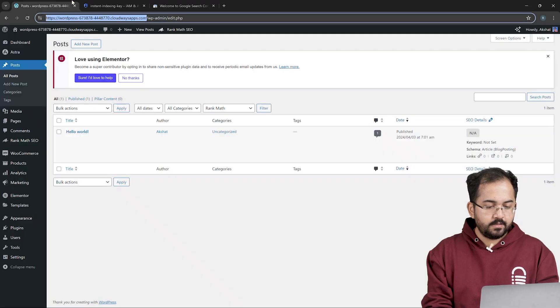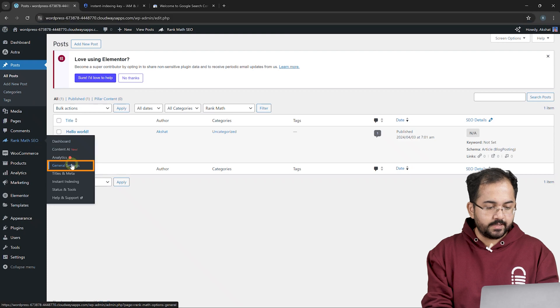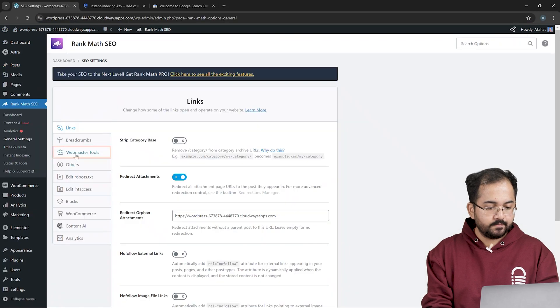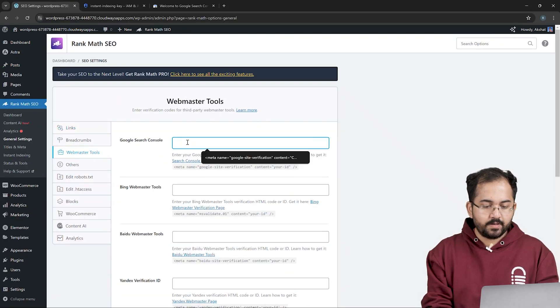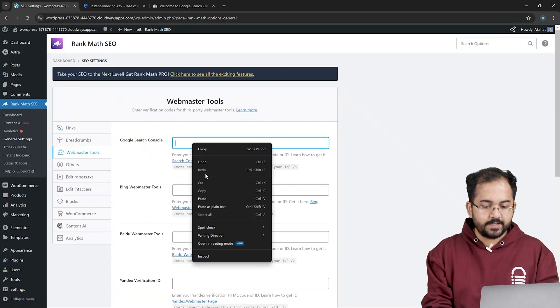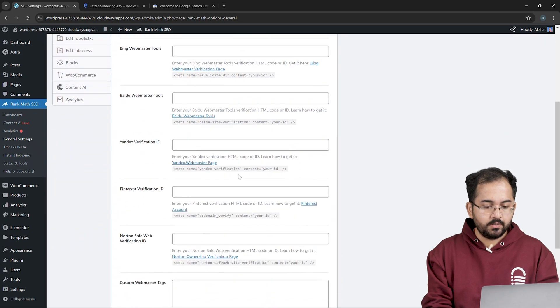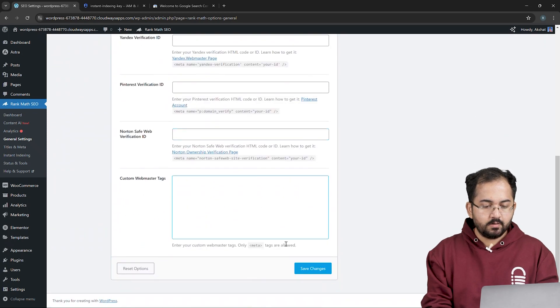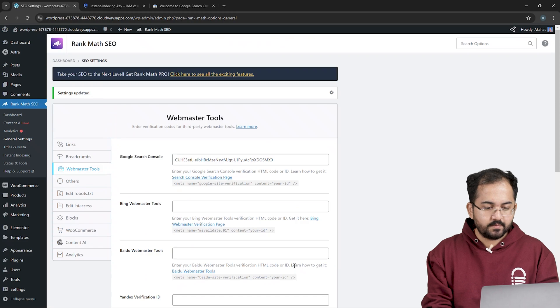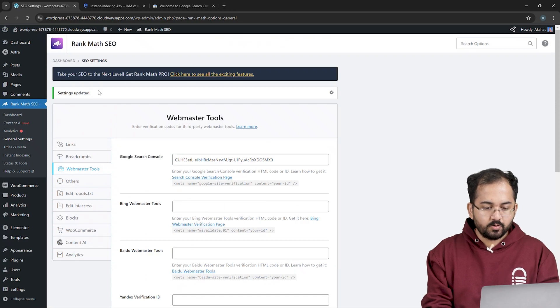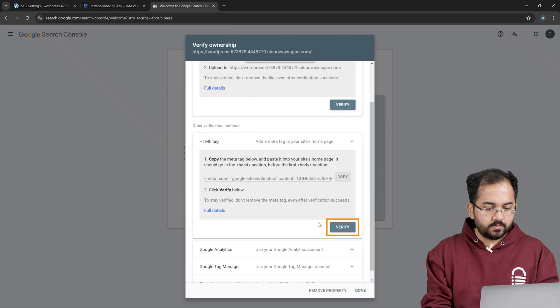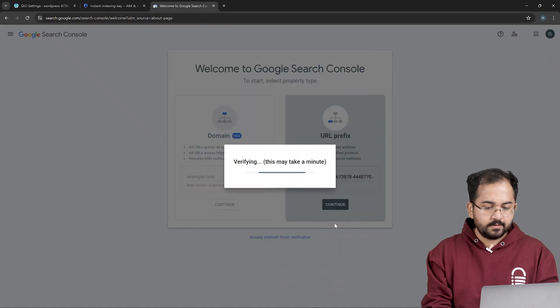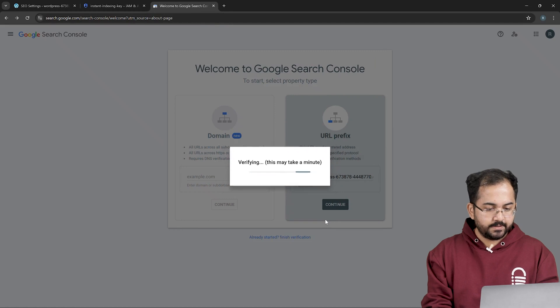Then come back to your site, go to RankMath SEO and click on general settings. Select webmaster tools and paste the meta tag in the box right here. Next, go down here and click on save changes. You'll now see here that the settings have been updated and you can go back to verify ownership popup. So click on verify like this. Just give it a minute and your site's ownership should be verified.